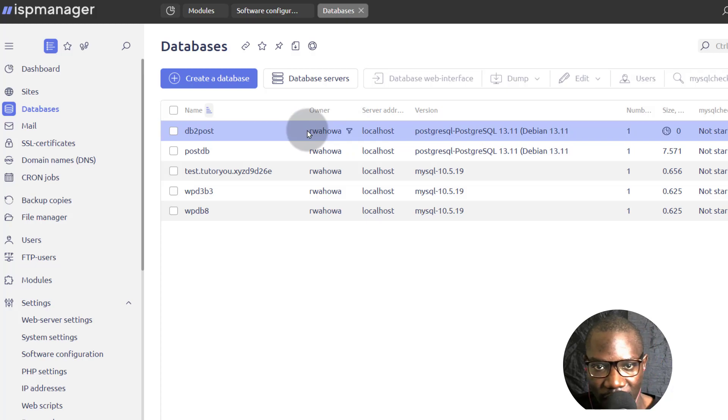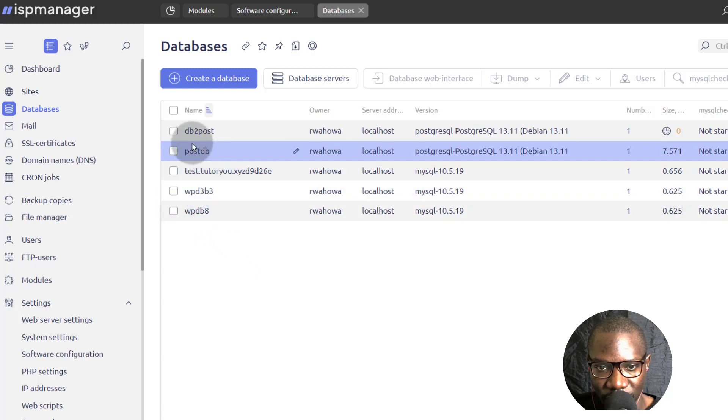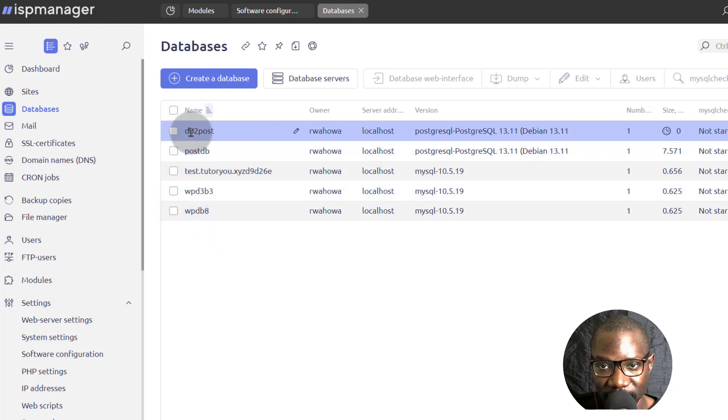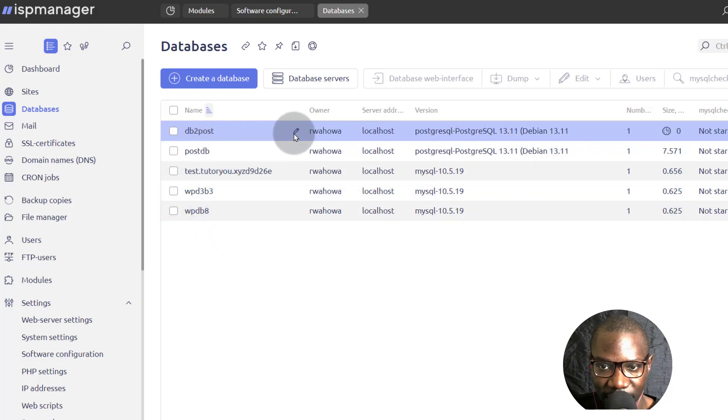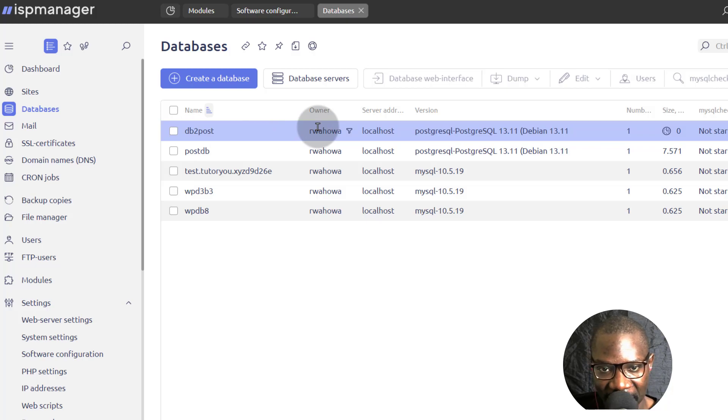So that's how to create the database. Now if you want to access the web interface for the database, maybe you want to do certain things, edit records in the database, just select it and then click on database web interface.